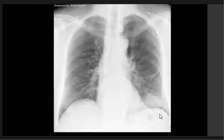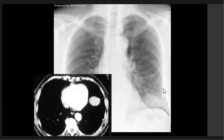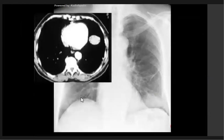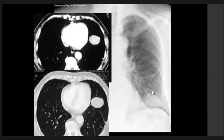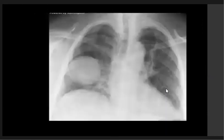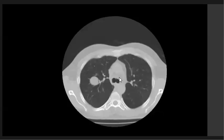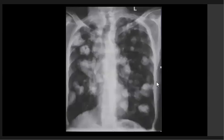Here, another patient with a mass lesion in the lower zone — it is soft tissue density on the CT scan, and it is a fibroma. Here, a mass lesion on the right mid-lower zone and it is a hydatid cyst. And this is the CT scan of this patient showing fluid density.